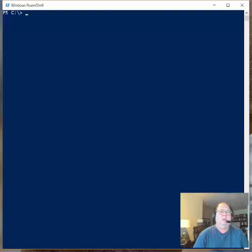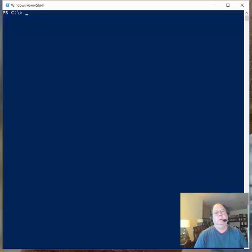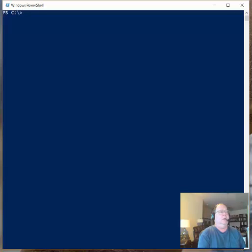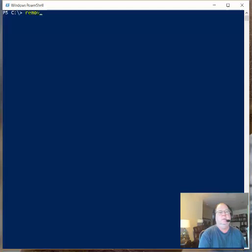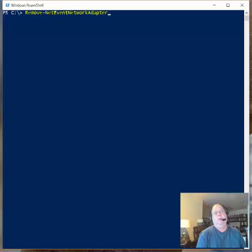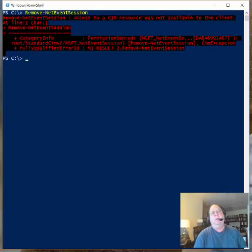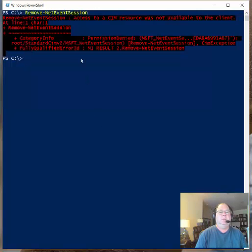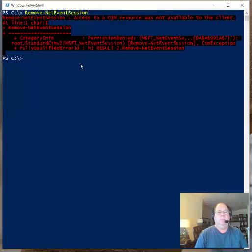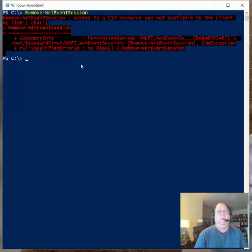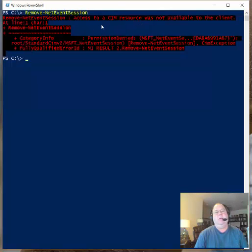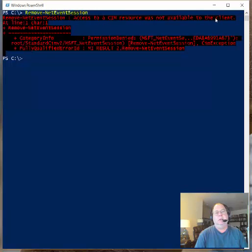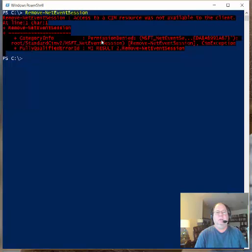So the first thing that we want to do is we want to remove any existing sessions that may be there. So we use remove net event session. And when we do, we'll see actually what I've got right now is an error. And the reason is because I'm not running Windows PowerShell as an administrator. So to do any of this kind of stuff, to do any packet tracing or anything like that, we have to be running Windows PowerShell with administrative rights. The error message doesn't really tell you that very well. It says access to SIM resources not available to the client. That's actually a little bogus. But if you look a little closer you can see that it says permission denied.